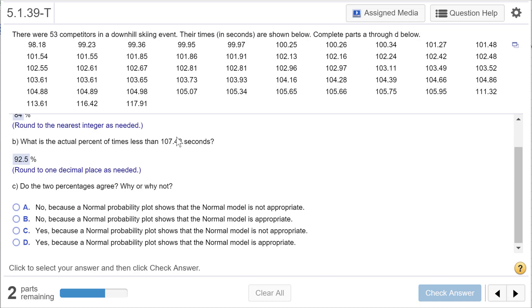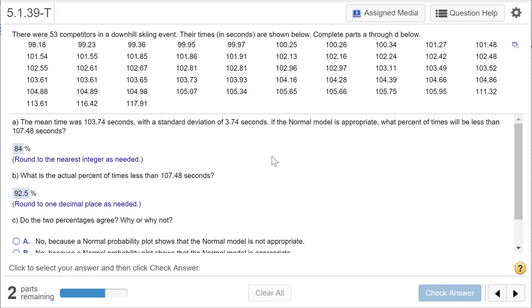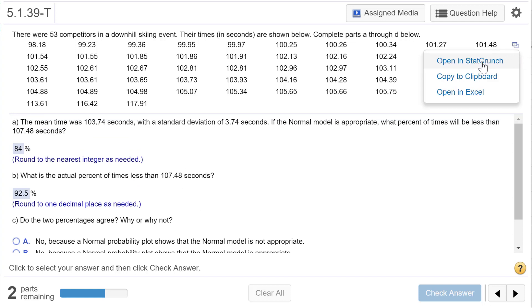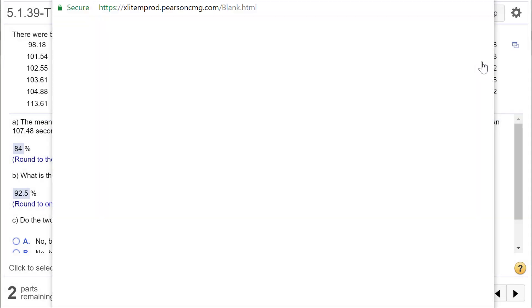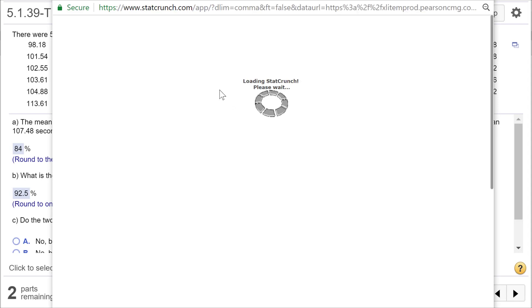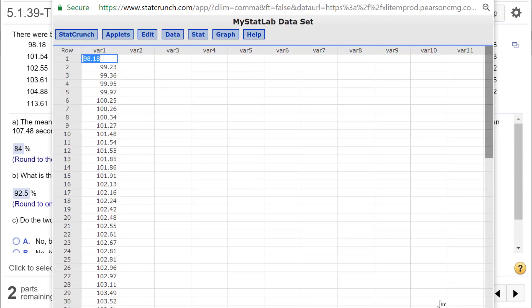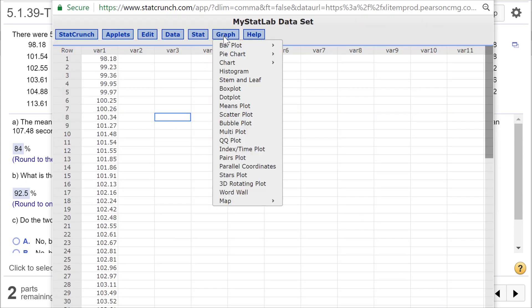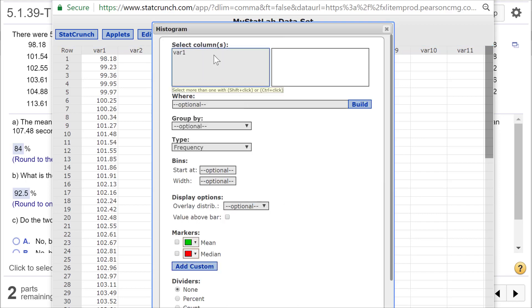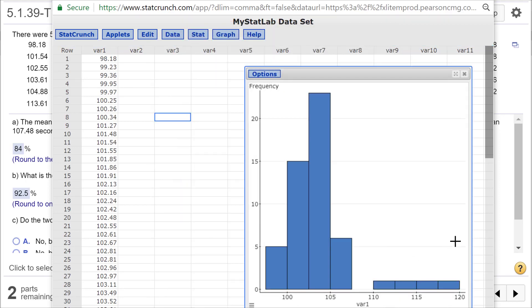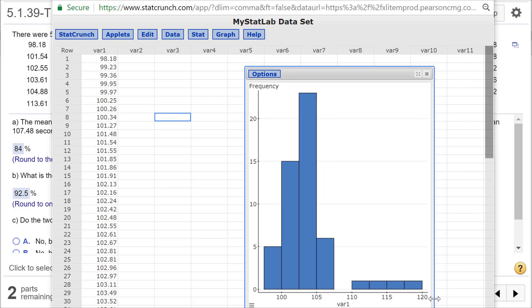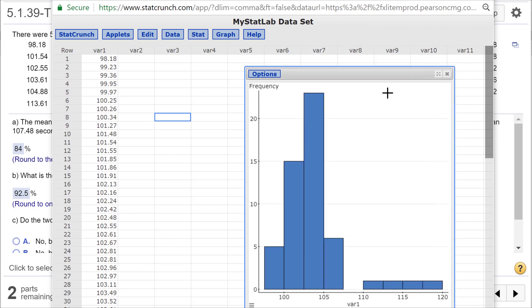I do need to pull this up in StatCrunch. It said to assume a normal model, and I was a little suspicious about that. So let's go ahead and open StatCrunch and let's just look and see what the data looks like. I'll run a histogram, a dot plot, and a normal probability plot, which is what we learned in this chapter. Let's just start off with a simple histogram. That does not look completely normal, does it?